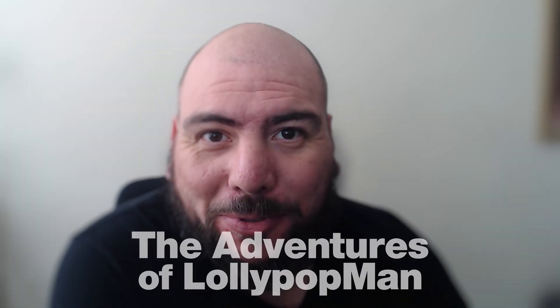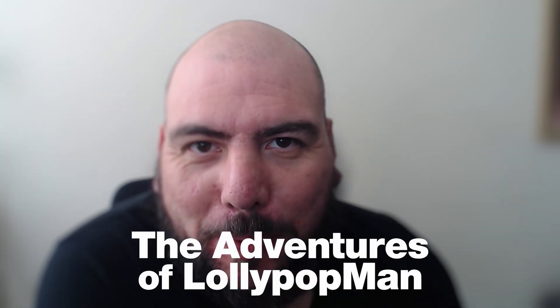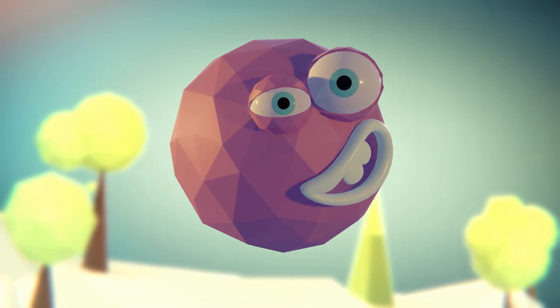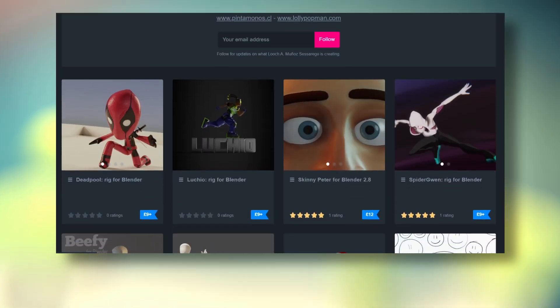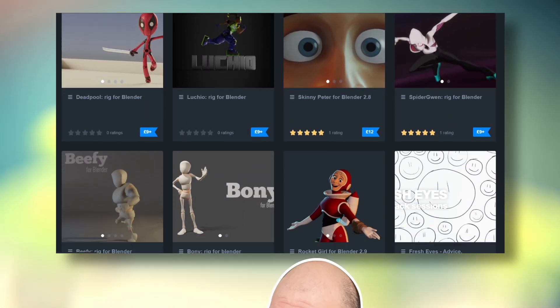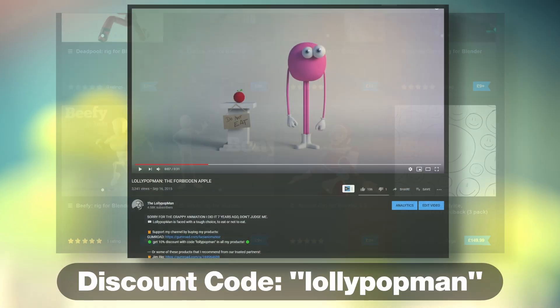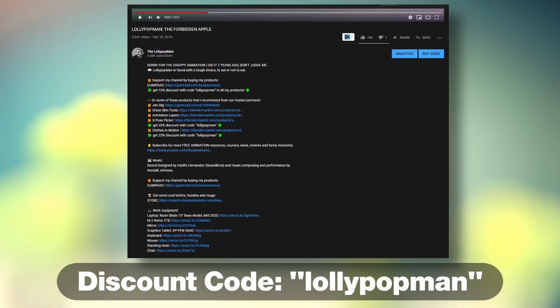In today's video, I'm going to show you how to create a quick rig for a bouncing ball so you can start practicing your animation principles. I'm Luciano and welcome to the Adventures of Lollipop Man.